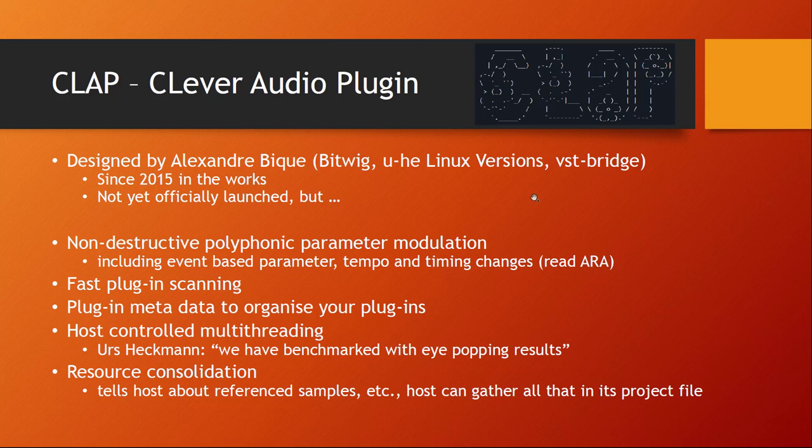Hello everybody, today nothing about controllers or Bitwig, but instead there is a new kid on the block for using plugins and it's a new interface called CLAP. This might replace in the future things like VST, AU and alike. Why do we need this if there are already so many standards out there for integrating plugins into your DAW? We'll come to that in a second, but just to get you an idea what this is about.